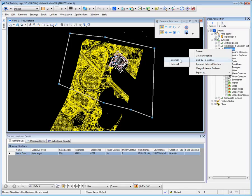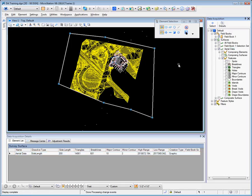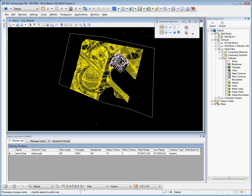Clip internal will remove the triangles within the polygon. Clip external will remove the triangles outside of the polygon, so we shall clip external. You can see now that our surface has been significantly reduced in size.